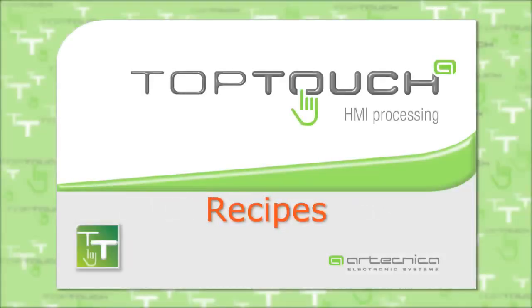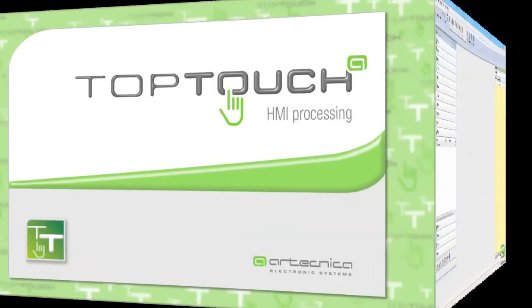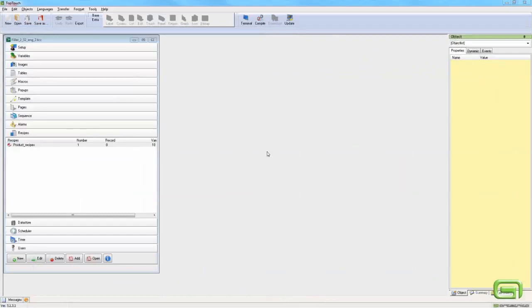Recipes. This clip shows us how to create recipes and manage them on the terminal. A recipe is a table of homogeneous data belonging to a list of variables.